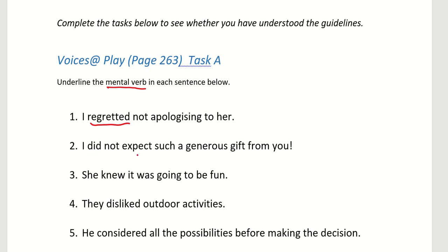Sentence 2: 'I did not expect such a generous gift from you.' Which one is the mental verb? Expect. Sentence 3: 'She knew it was going to be fun.' What are the verbs here? Knew and was going. But which one is the mental verb that shows thoughts? It's 'knew.'